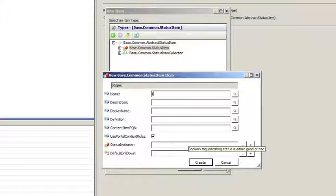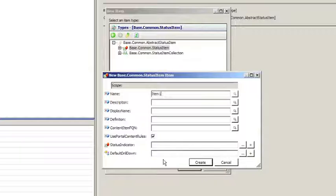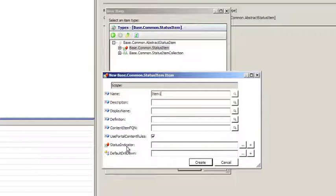In this example, we're just going to stick with the basic status item though. We'll simply call this Item 1.